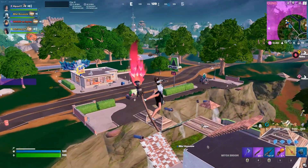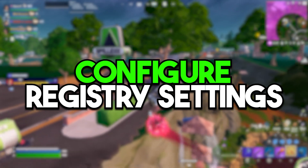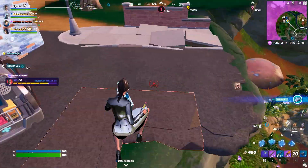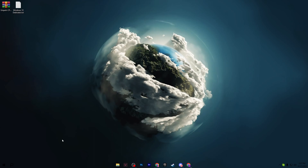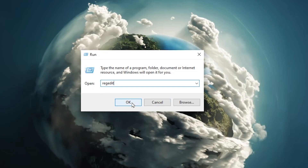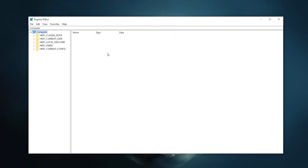In the first step, we are going to configure some important registry settings in Windows that are completely safe but help boost your FPS. Press the Windows key, type 'regedit', click OK, and hit Yes to open the Registry Editor.